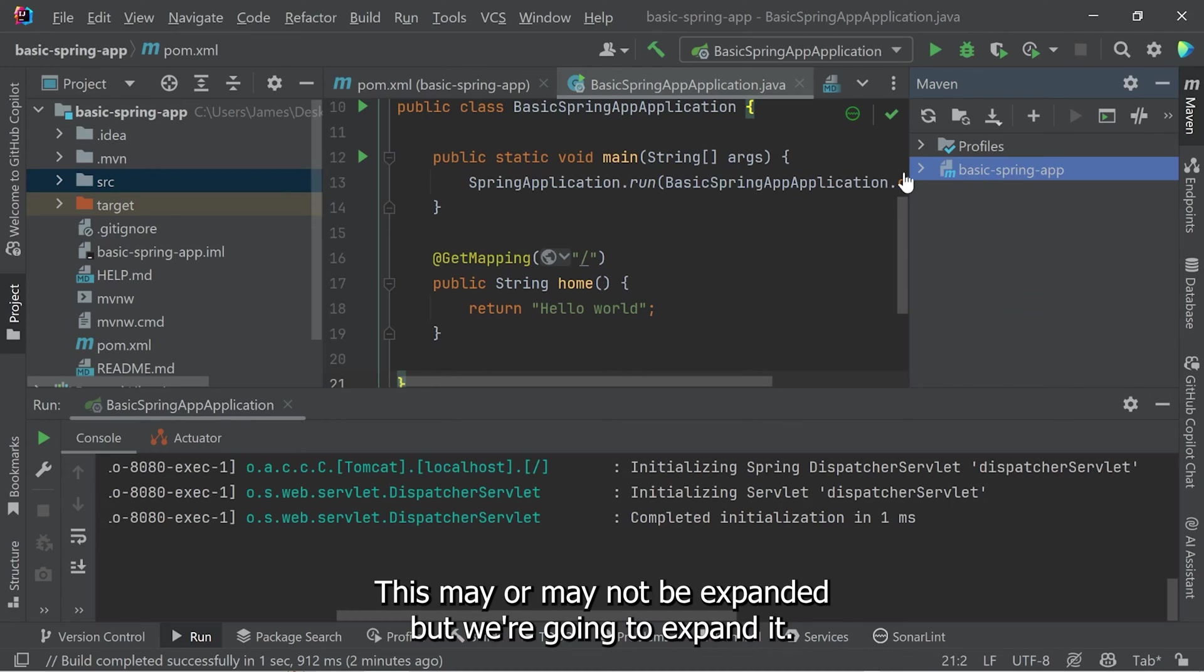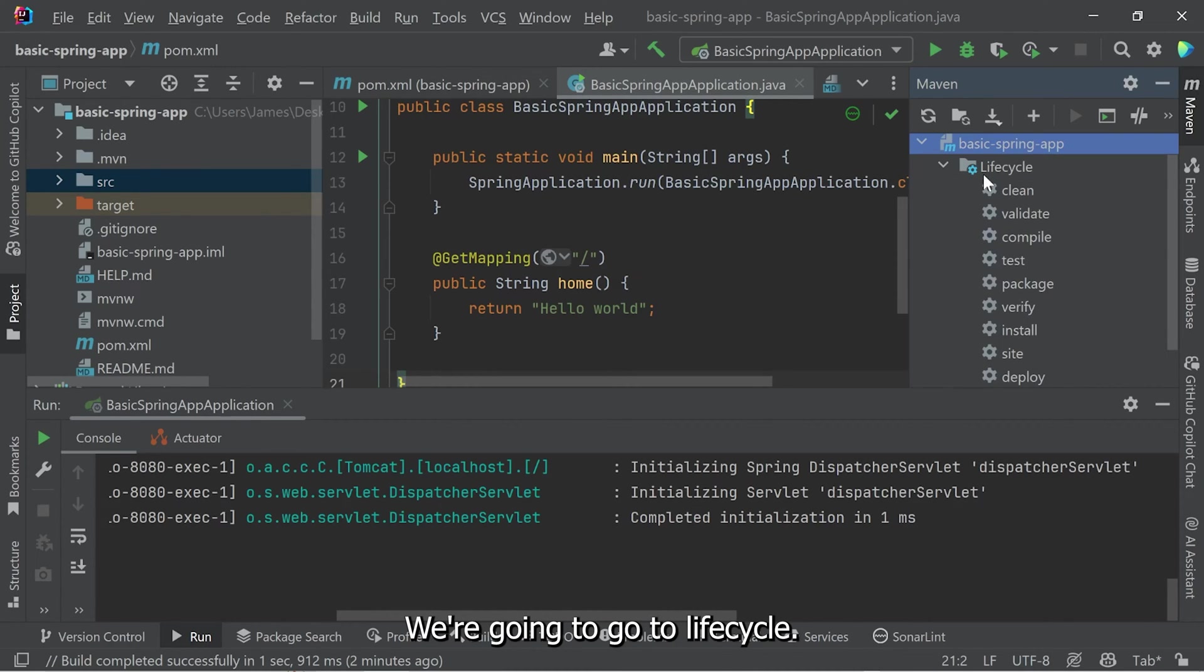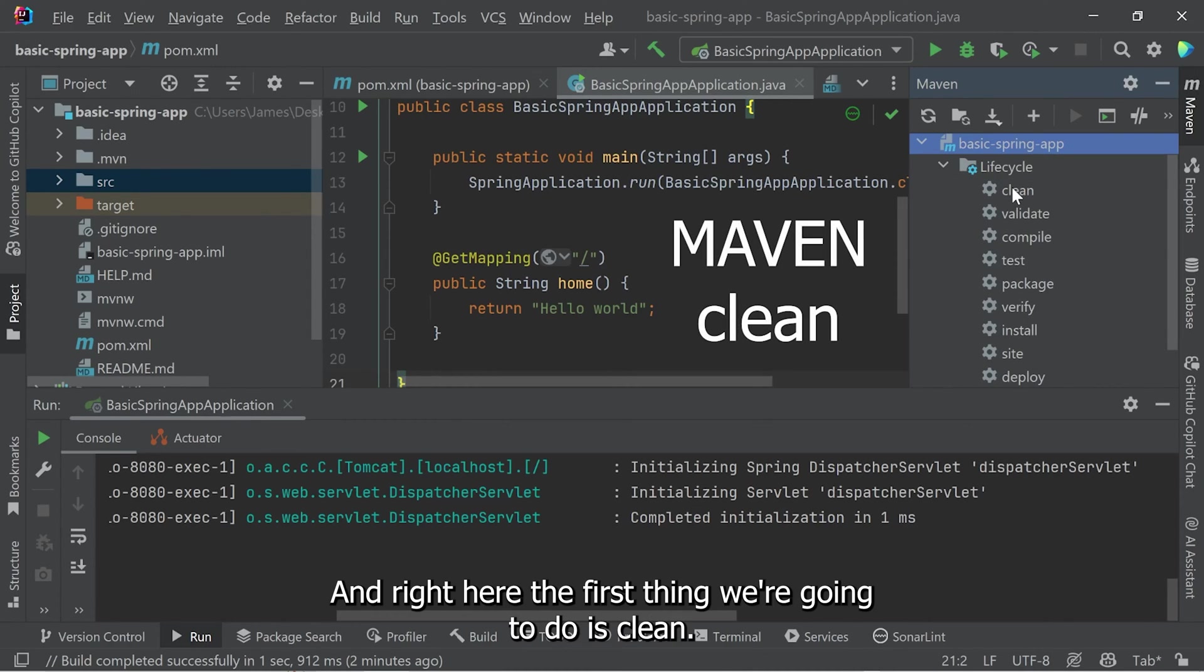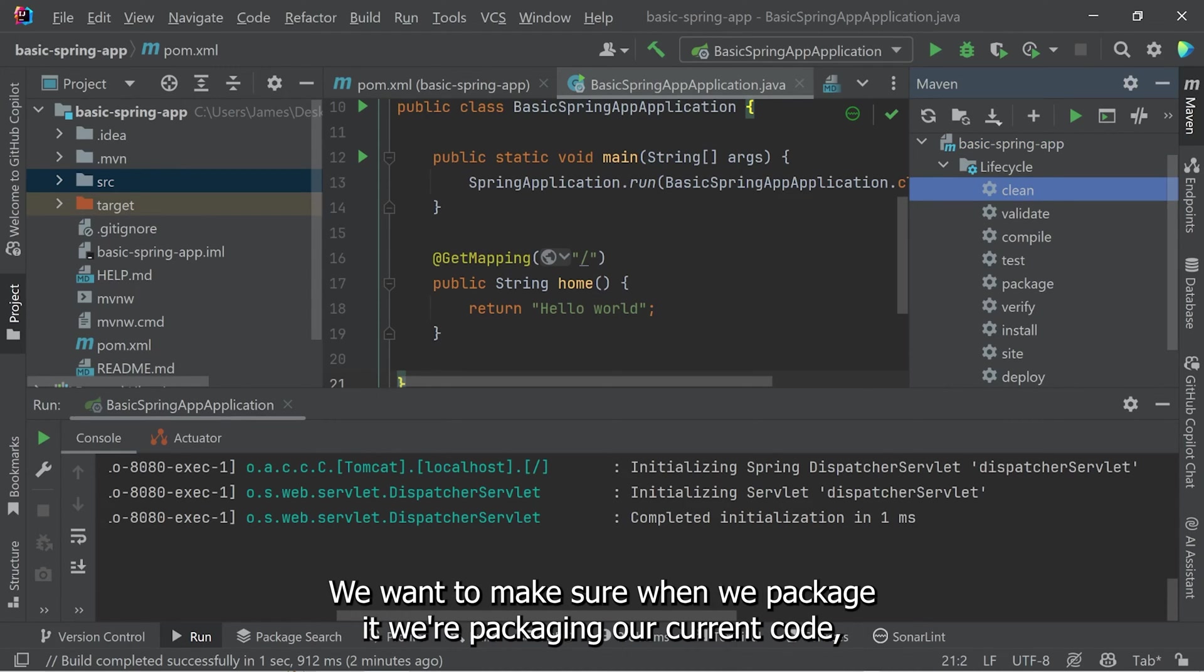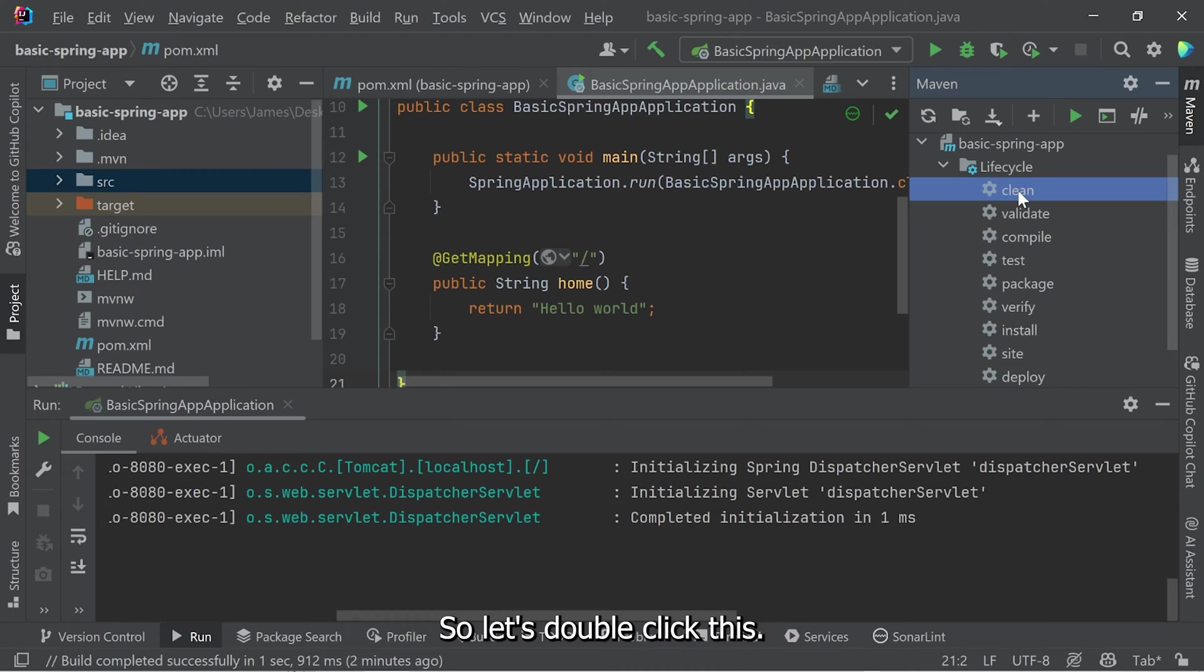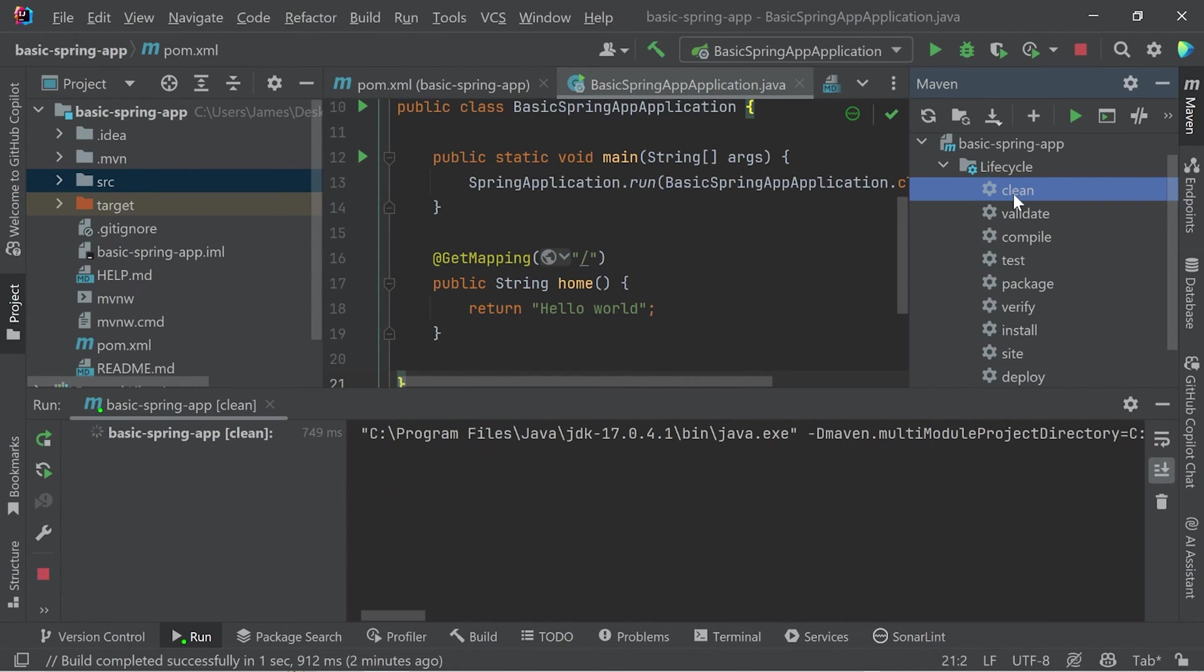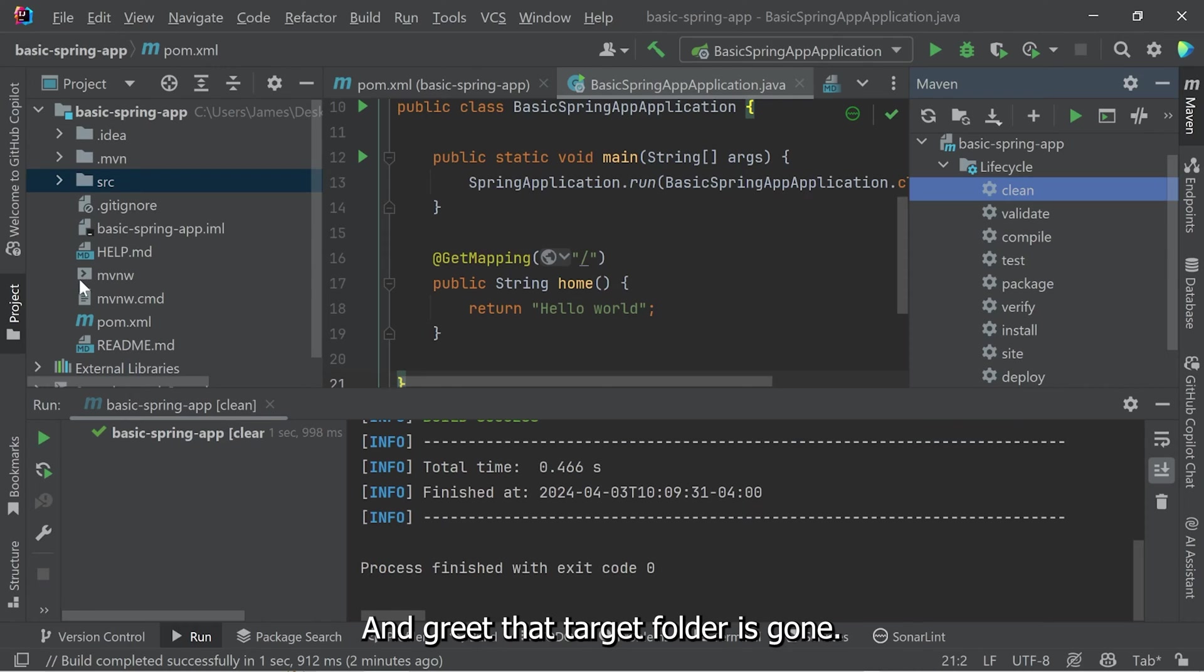With IntelliJ, we have our Maven options here on the right. And here's what we're going to do. This may or may not be expanded, but we're going to expand it. We're going to go to Lifecycle. And right here, the first thing we're going to do is clean. And this is going to clean that target folder. We want to make sure when we package it, we're packaging our current code, the working code that we just demonstrated. So let's double click this. And great, that target folder is gone.